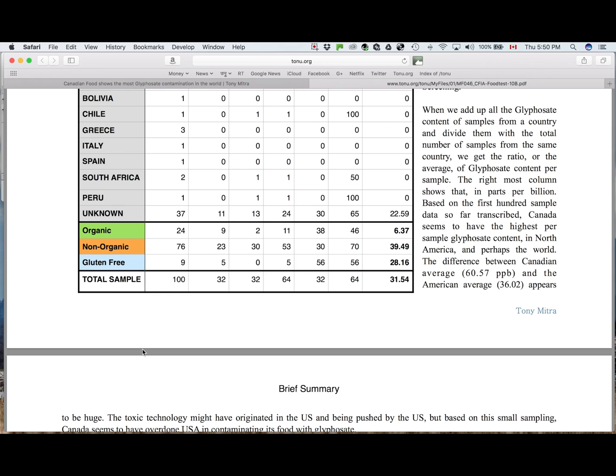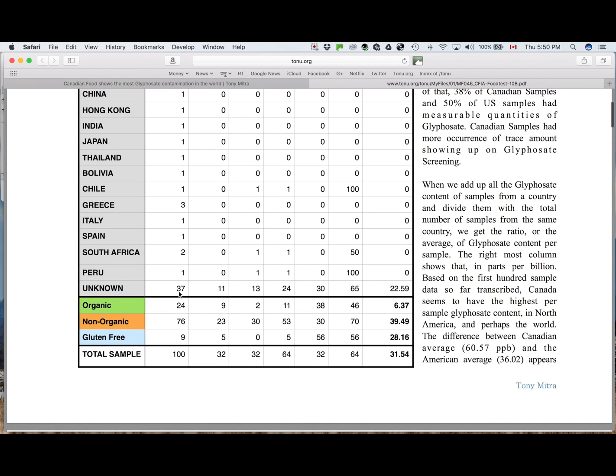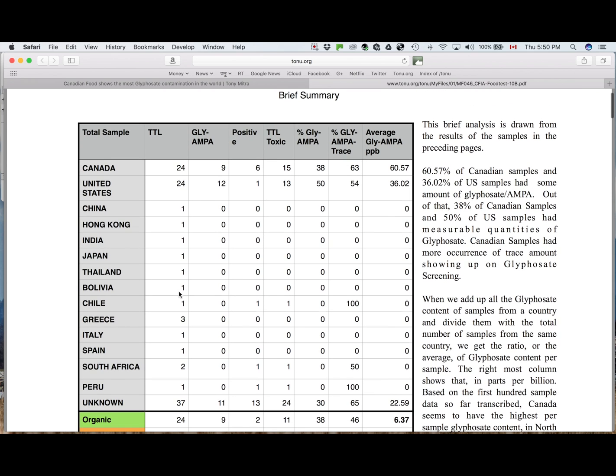That might be also worthwhile doing it for the U.S. samples down the line, once we have much more than 100 samples transcribed. It would be good to know which areas of this continent has the worst food and what kind of food are worse than the others, so that concerned people can at least begin to make an educated and informed choice on what to buy and what to eat.